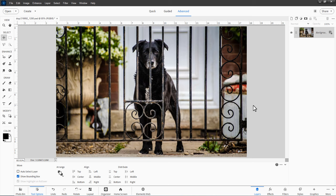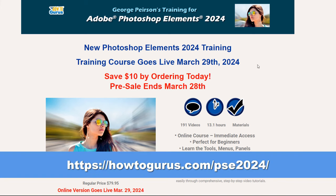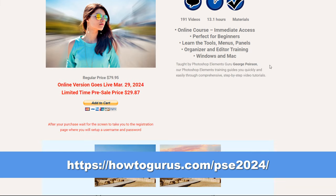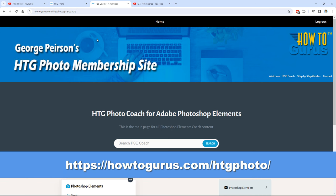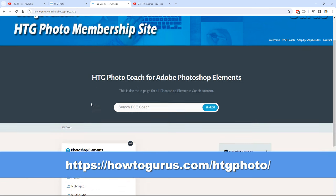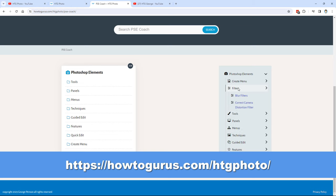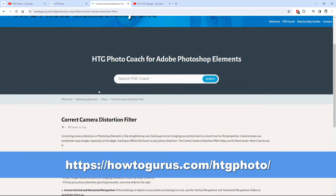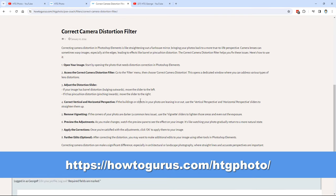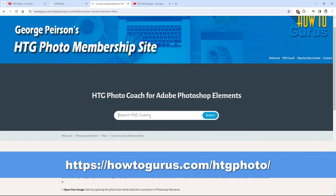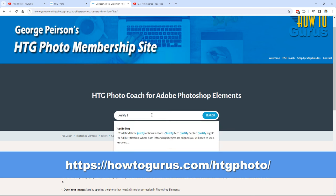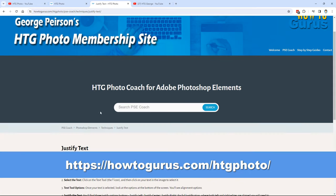Before we start this project, I want to mention a couple of ways you can help keep this channel going. The easiest thing is to get my complete training course — I have a brand new one for Photoshop Elements 2024, plus versions for earlier releases. I also have a new product called the HTG Photo Coach, a text-based program where you type in what you want to find out about, and it gives you step-by-step instructions. It provides all that text-based support you don't normally get with video training, and it works with anybody's training, not just mine. Find links in the description.